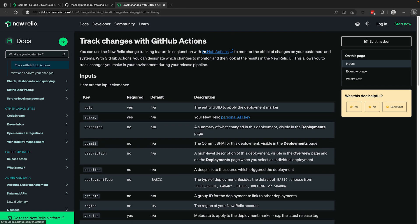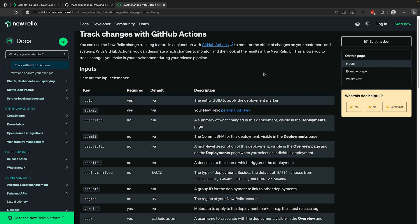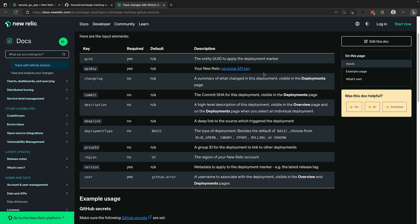As you can see, there are four main required inputs for the GitHub action: GUID, which is the entity GUID for the target of your marker; API key, which is a personal user API key for your account; version, a string representation of the version you're creating this marker for; and user, which defaults to GitHub's contextual actor variable.